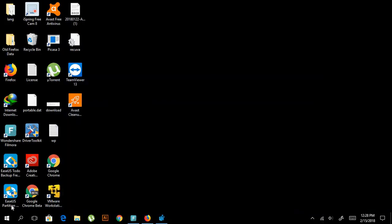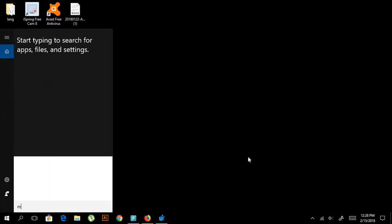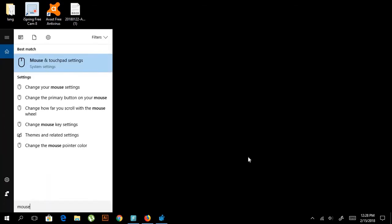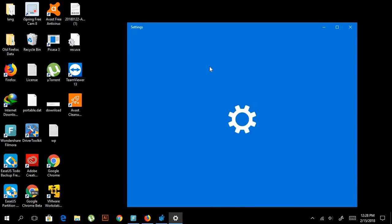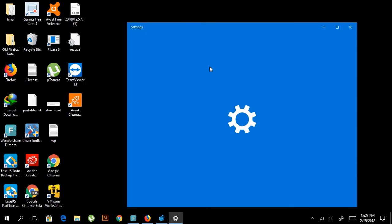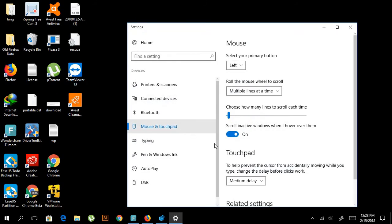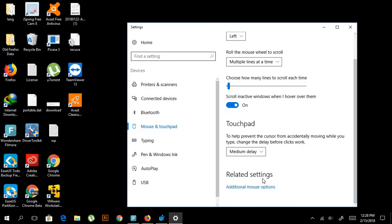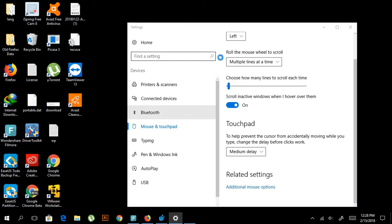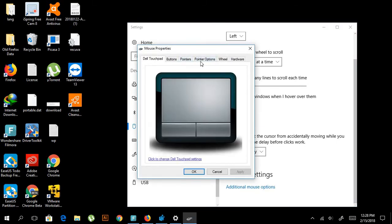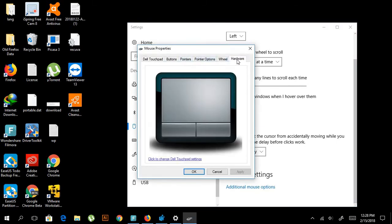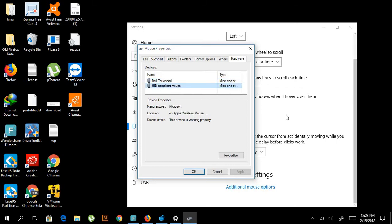Now we're going to Mouse Settings—Mouse and Touchpad Settings. Go here and then go down to Mouse Options, Additional Mouse Options.